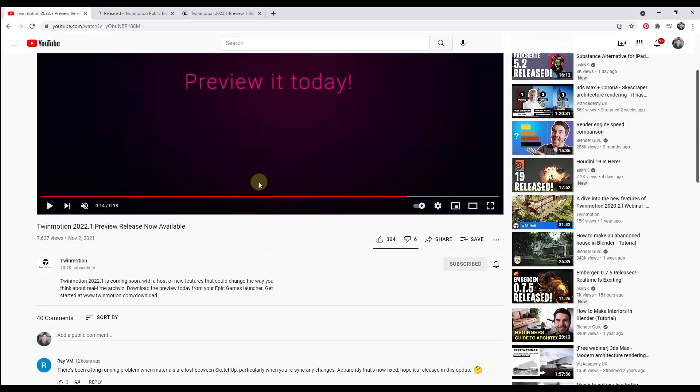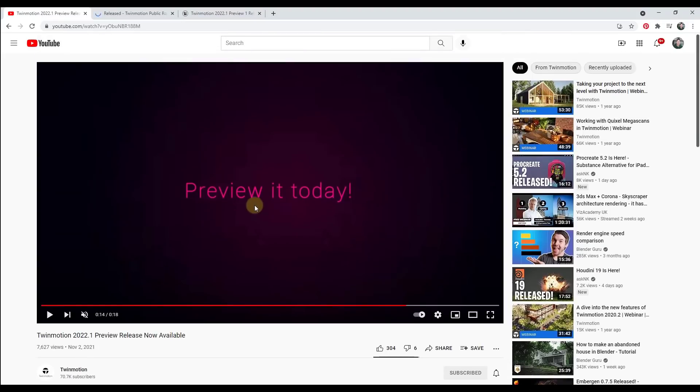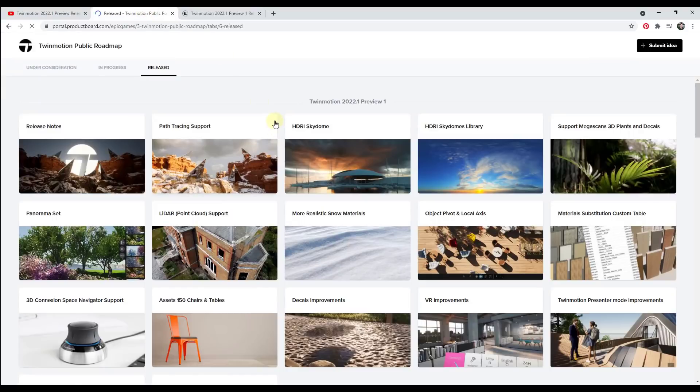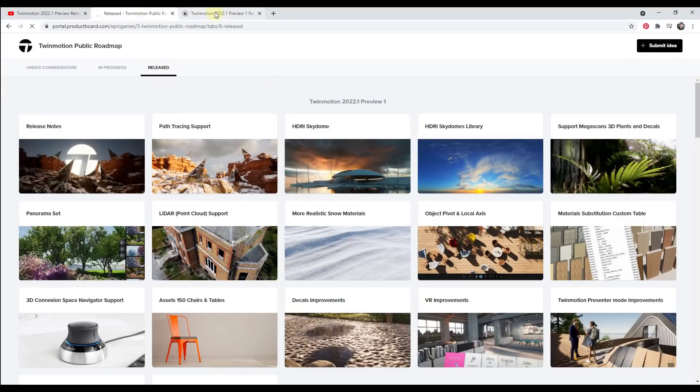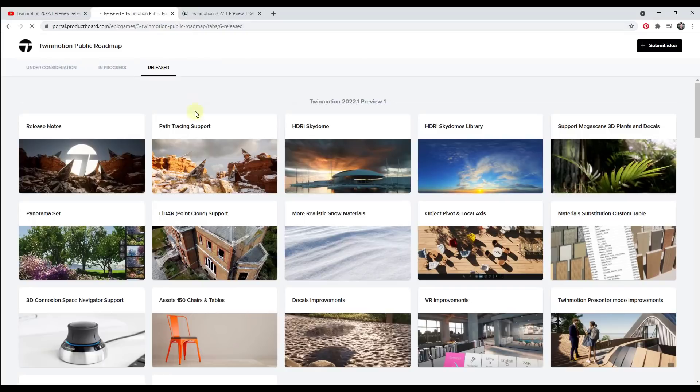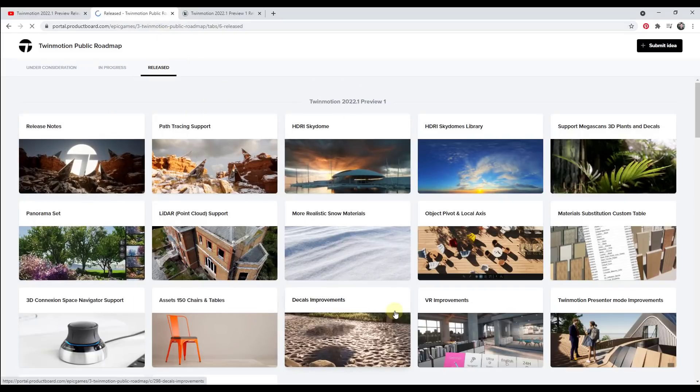So first off, before we do that, what I want to do is I want to jump over into the Twinmotion roadmap and the Twinmotion release notes. So if you jump into the roadmap, which I will link to in the notes down below, it shows you the new features contained inside of this version. There are a lot of exciting new features contained in this version that people have been asking for for a long time.